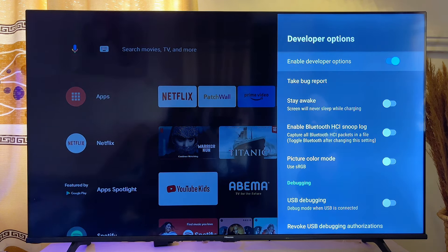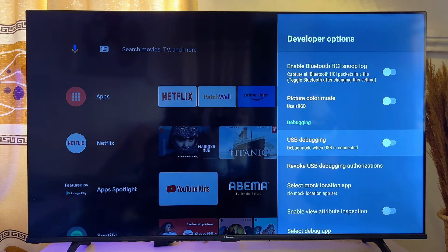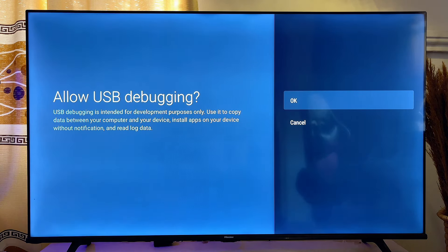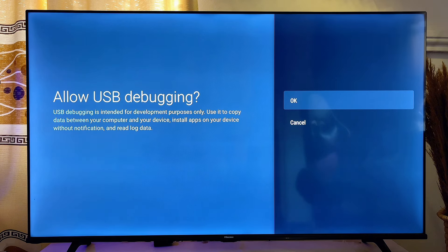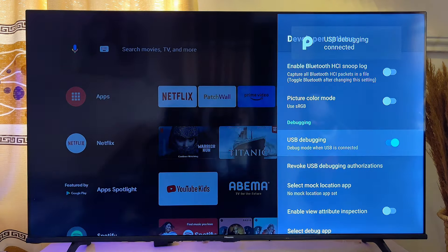In Developer Options, go to the Debugging category — you can see Debugging here. From here you can turn on USB debugging by clicking OK. You'll be asked whether you want to turn on USB debugging, so click OK once again and USB debugging will be enabled on your Android Smart TV.